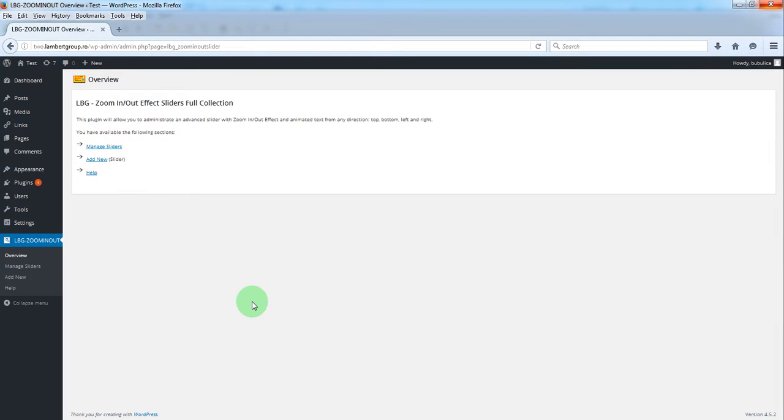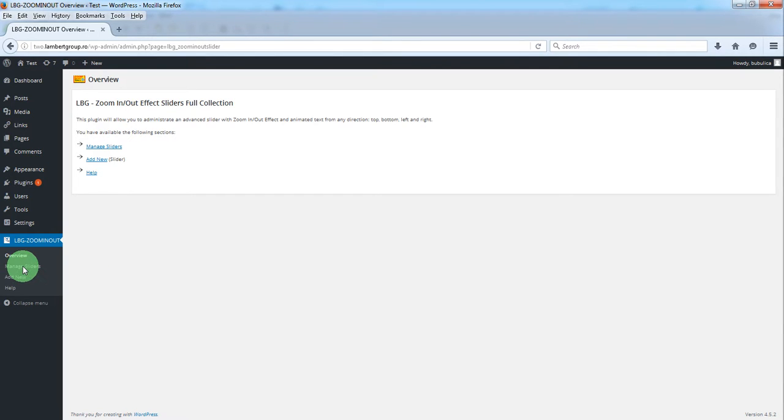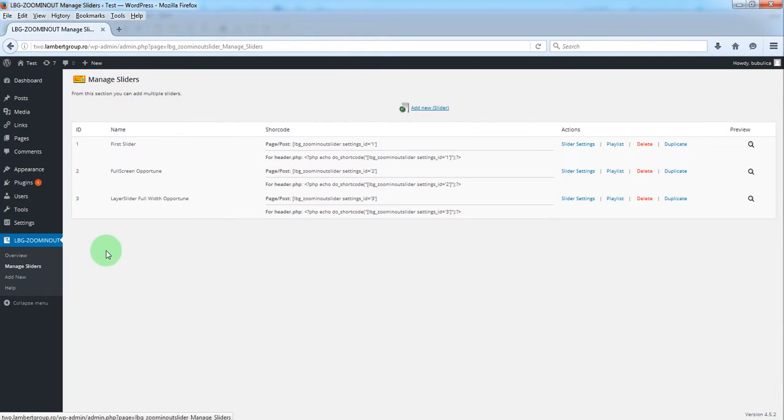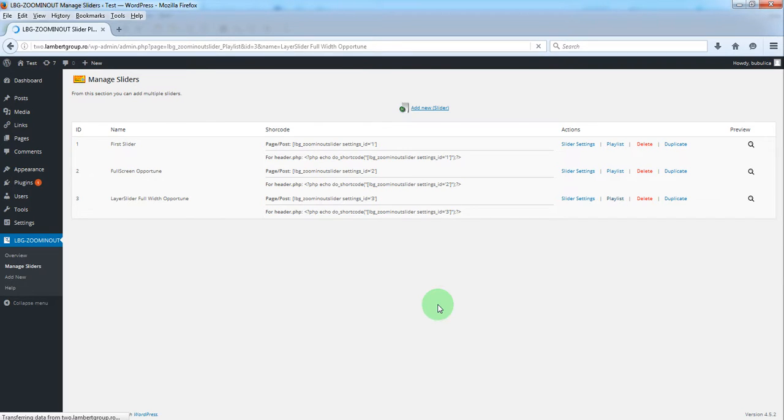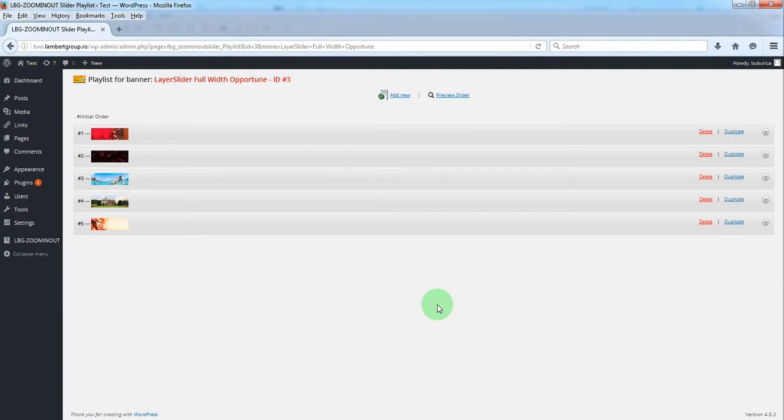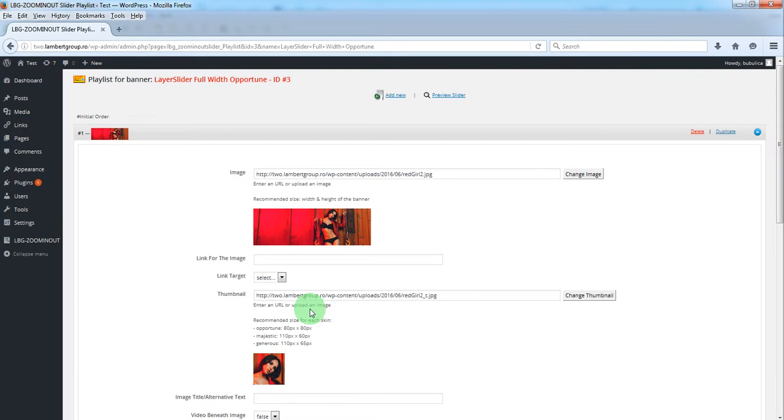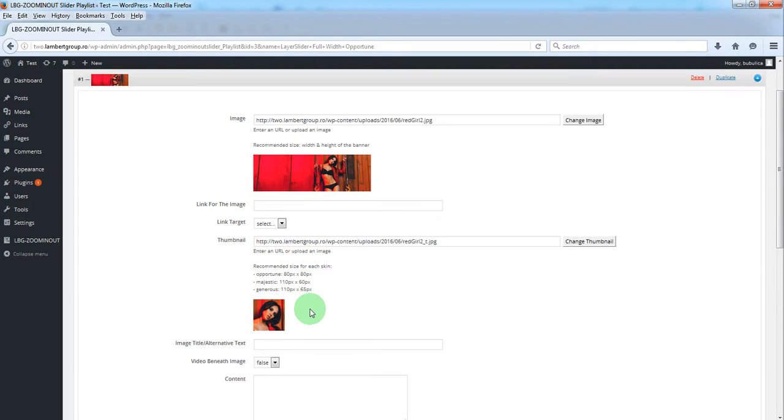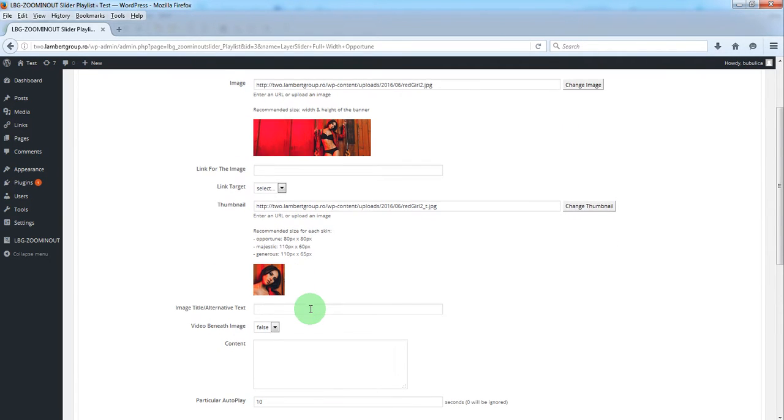Hello, in this video I'm going to show you how you can add layers, text layers and image layers. From the plugin menu, click Manage Sliders and then click Playlist for the desired slider. We'll select the slide for which we want to add the layers.